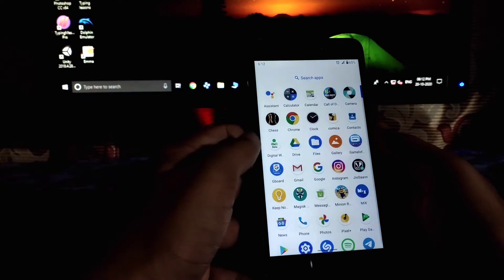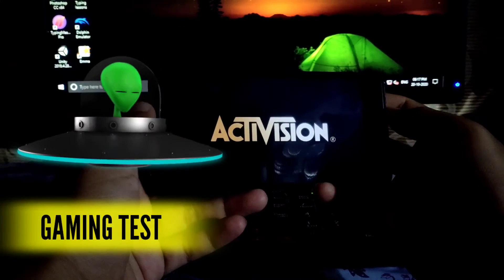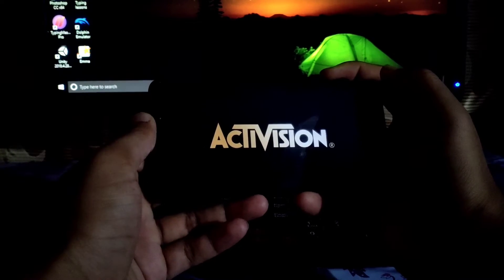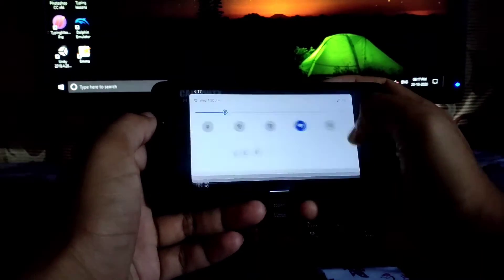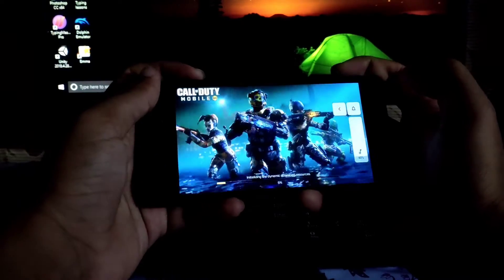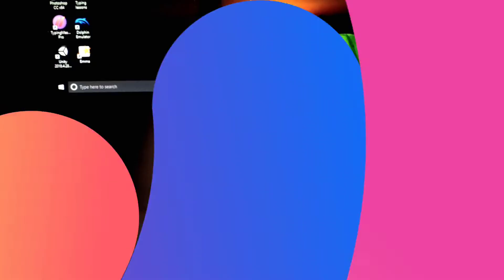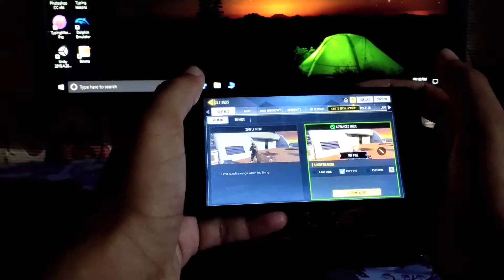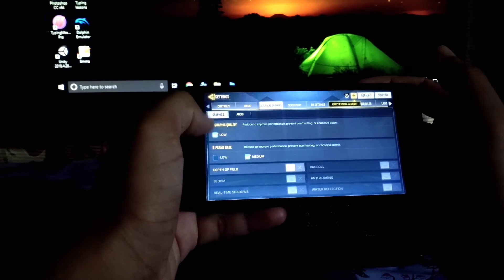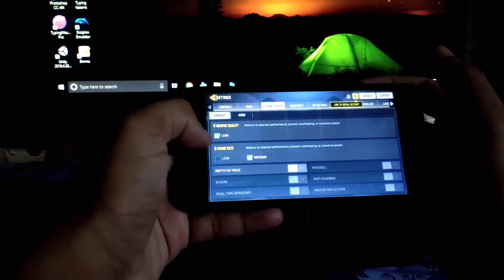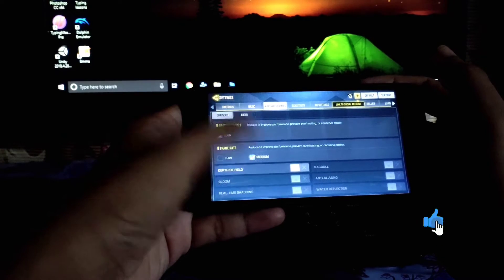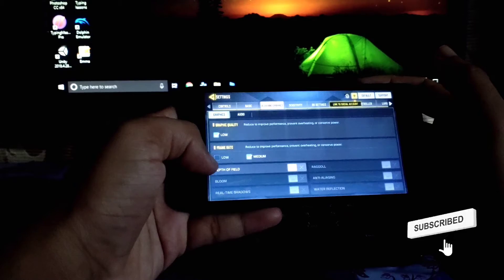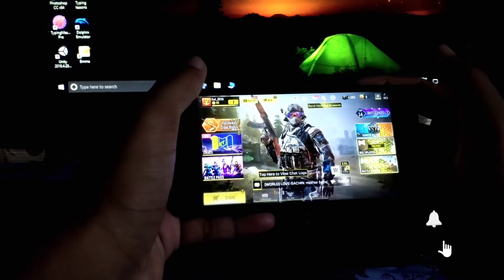Let's get into the performance test. Let's get into the settings and show you the graphics quality which is low, and I set the frame rate to medium and I turn up the depth of field. So let's have a game.